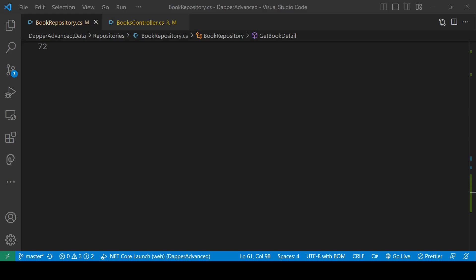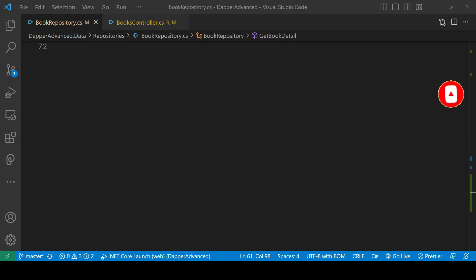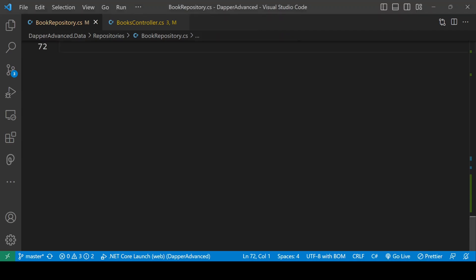This is another part of the Dapper series. In this tutorial we will see how we can retrieve multiple result sets from the database with the help of Dapper. If you find this video helpful then hit the like button, make sure to subscribe to this channel to get more videos like this, and feel free to leave a comment if you have any query. So let's get started.